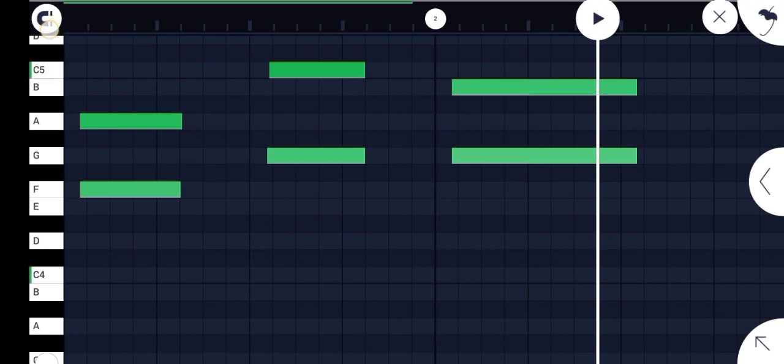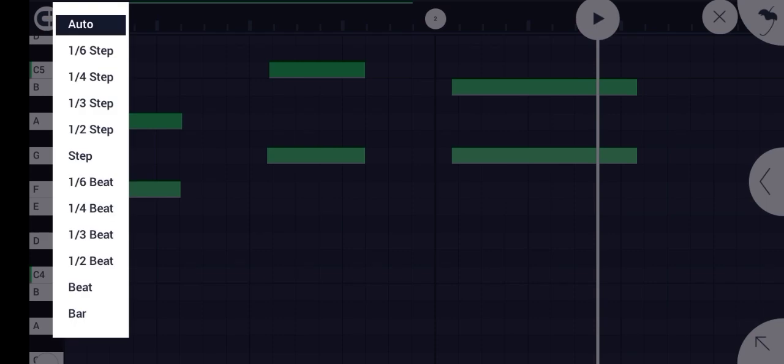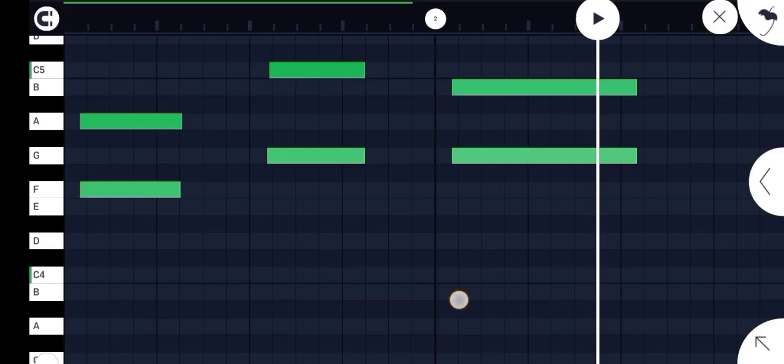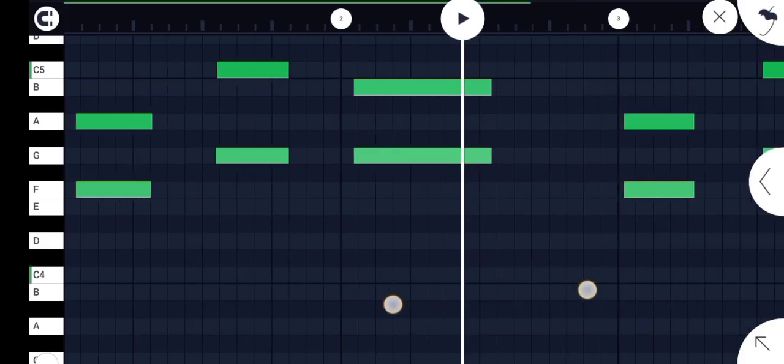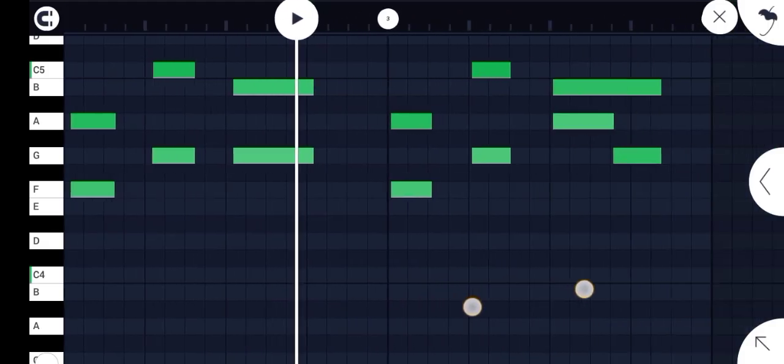You just press and hold. You will see your steps - it's auto, so you can adjust it any how you want. One-sixth step, one-fourth step, all step. I like automatic steps.